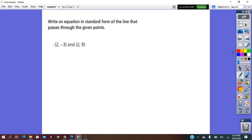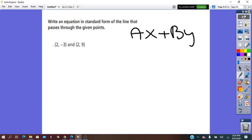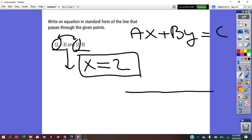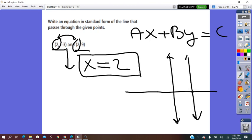Write an equation in standard form of the line that passes through the given points. To write the standard form AX plus BY equals C directly, we cannot do it easily — we'd normally write slope-intercept or point-slope form first. But if we look at these two points, both have the same X-coordinate. So without much work, we can write X equals 2. This line is a vertical line, intersects the X-axis only, the X-intercept is 2, and the slope is undefined.